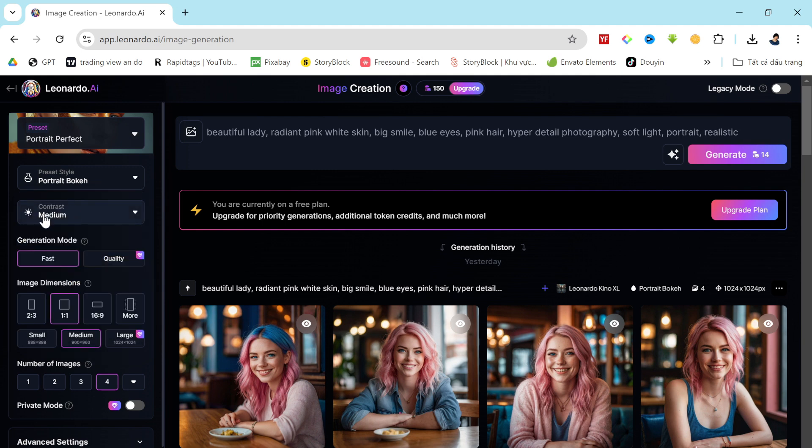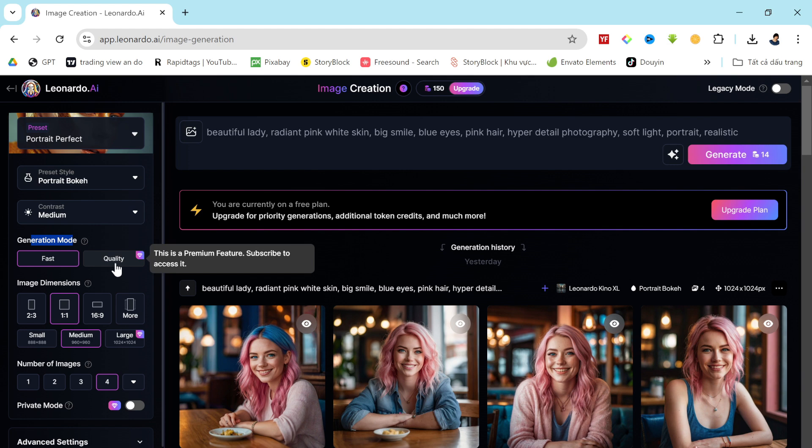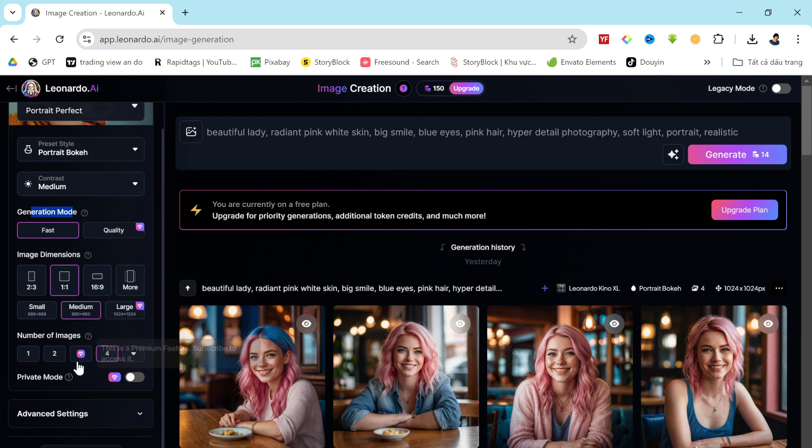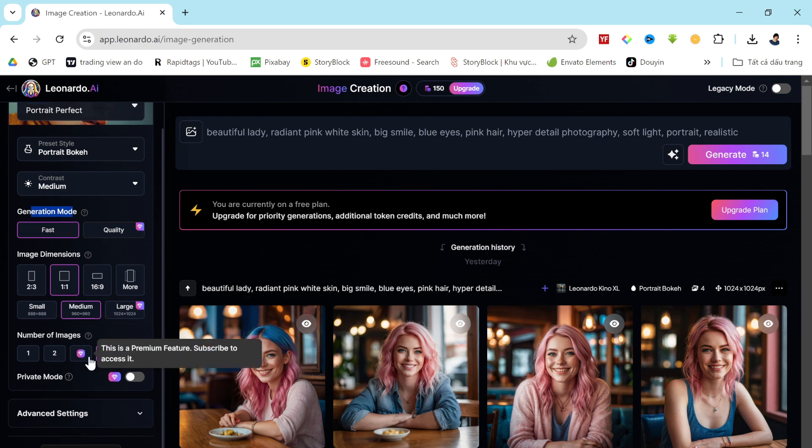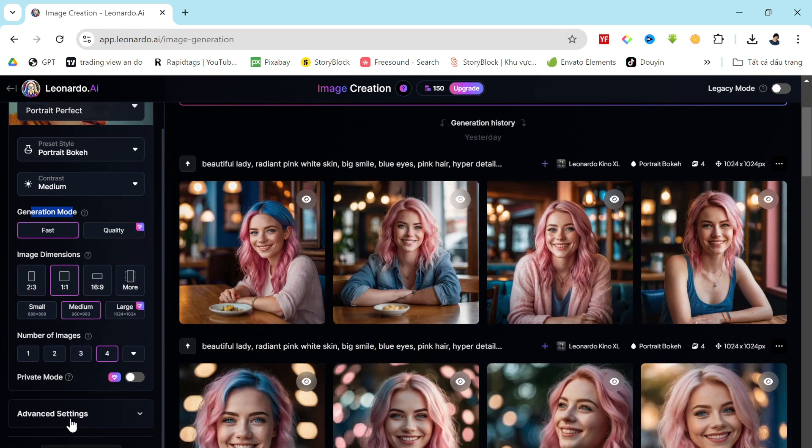Next, I'll adjust the contrast to medium. Moving on to the generation mode, keep in mind that selecting the quality option will take longer to generate the images and consume more coins. After that, you'll set the image dimensions and the number of images. These are standard options you're likely familiar with.